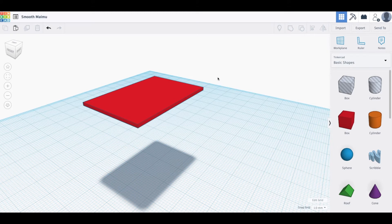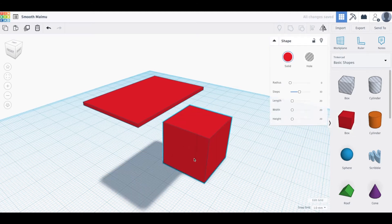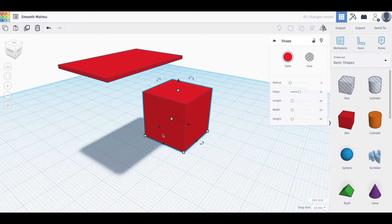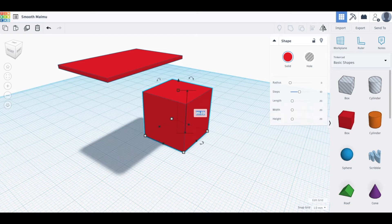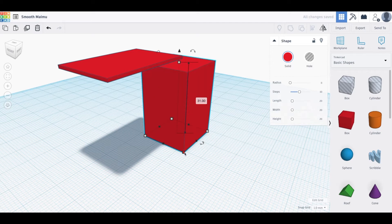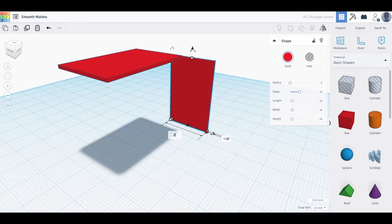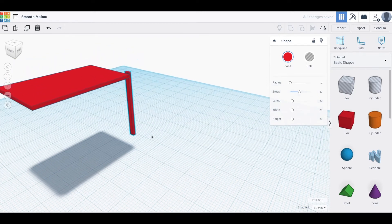Now we're going to create legs. Drag another box out — simple legs can also be made of boxes since they're mostly square. Every desk is different, but we know the height we want: 31 inches, because the table top sits 32 inches off the ground minus one inch for the thickness. Click the corner and make this one inch on one side and two inches on the other — that gives us a standard table leg.